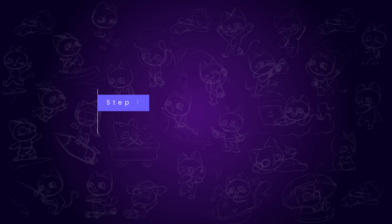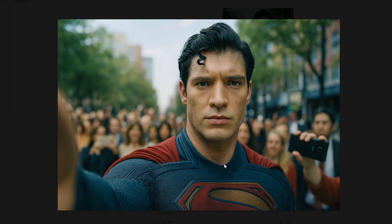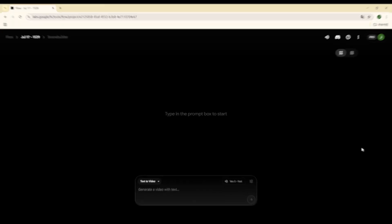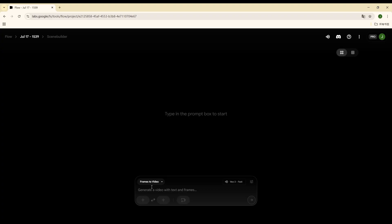First, you'll need an image you want to turn into a video. For example, I'm using this Superman image and I'm going to convert it into a full video. Go to Google Flow, where you'll find a new option called Frame to Video. Click on that, then upload your image.